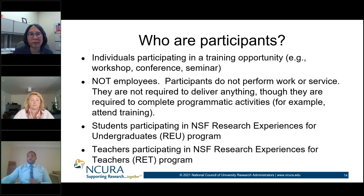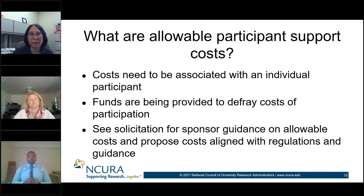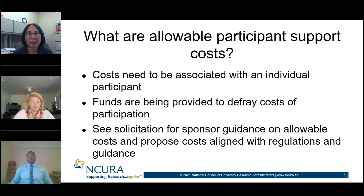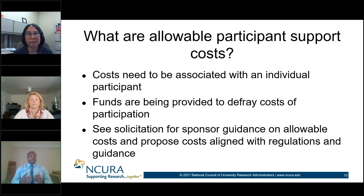What are allowable participant costs? These are costs associated with the individual participant — funds being provided to defray participant costs. Normally these are students who don't have a lot of funds, so the purpose is to allocate specific costs to support them in whatever the endeavor is.